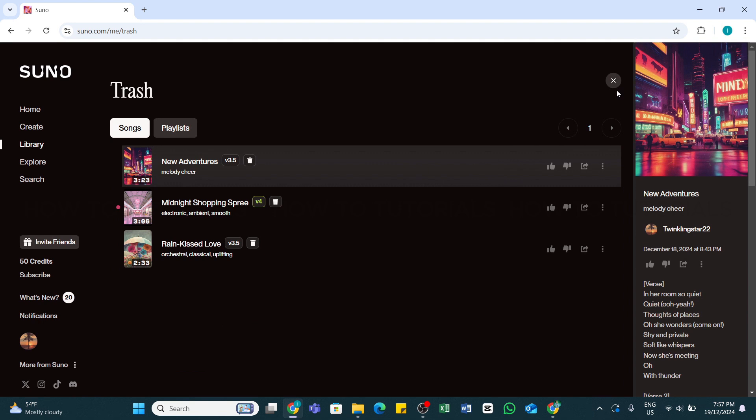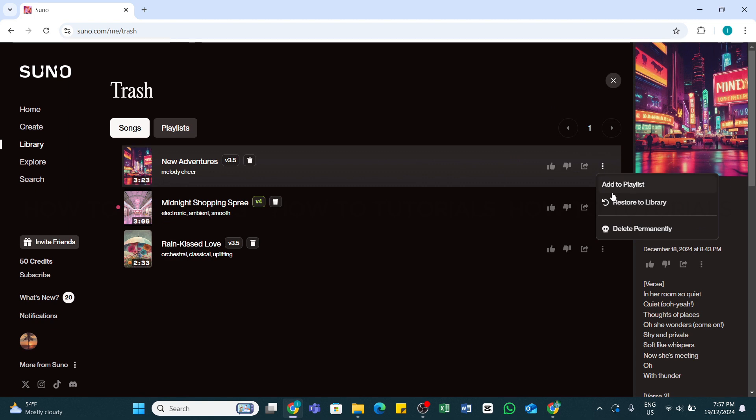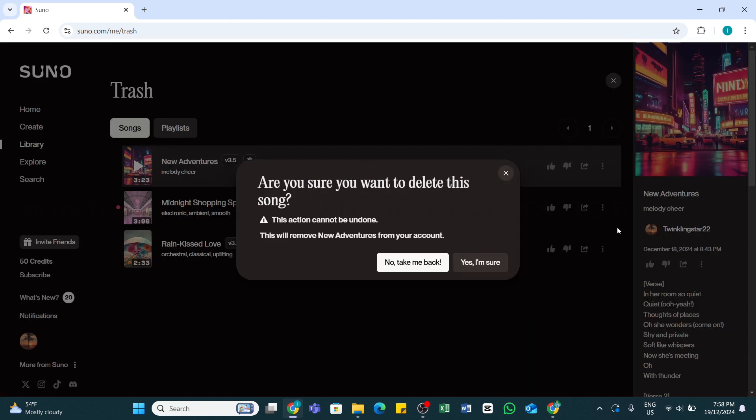Now from here, you will need to select the three dots icon at the right side of this song. And then here you can click on this Delete Permanently option. By doing so, a pop-up will appear.